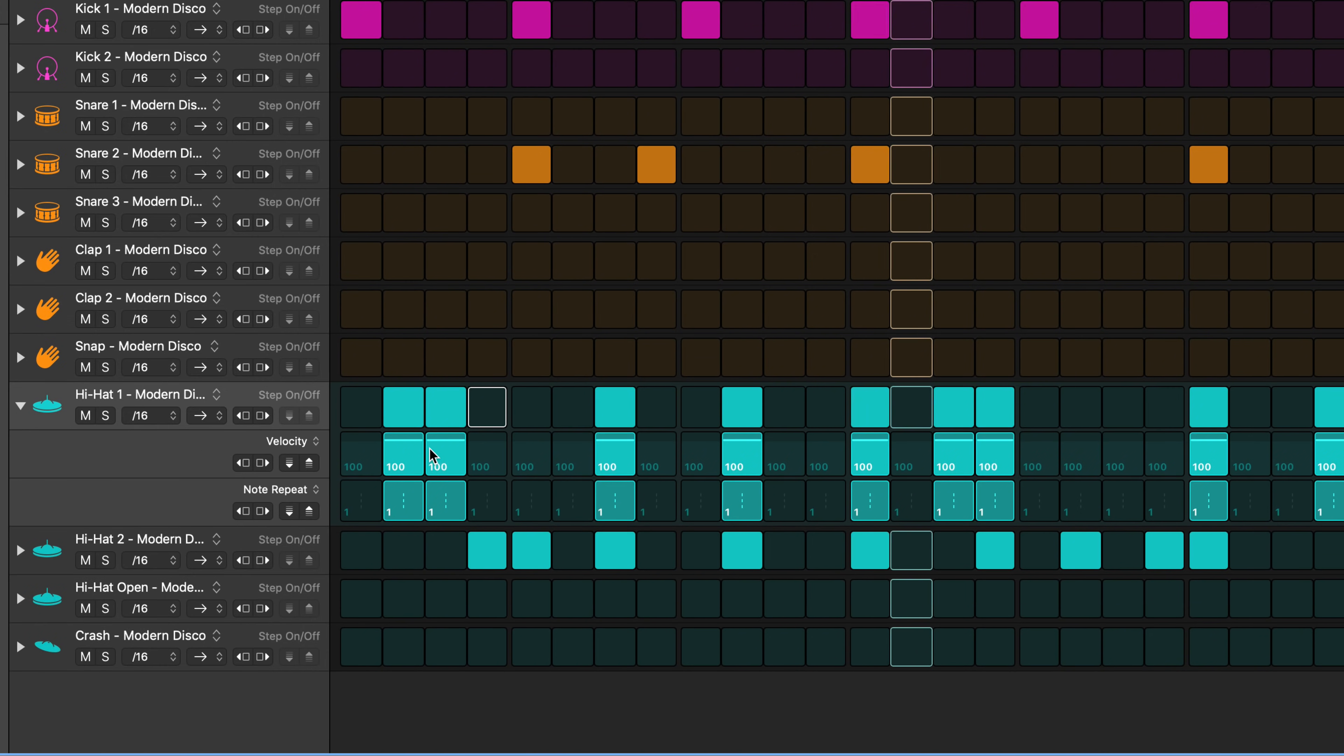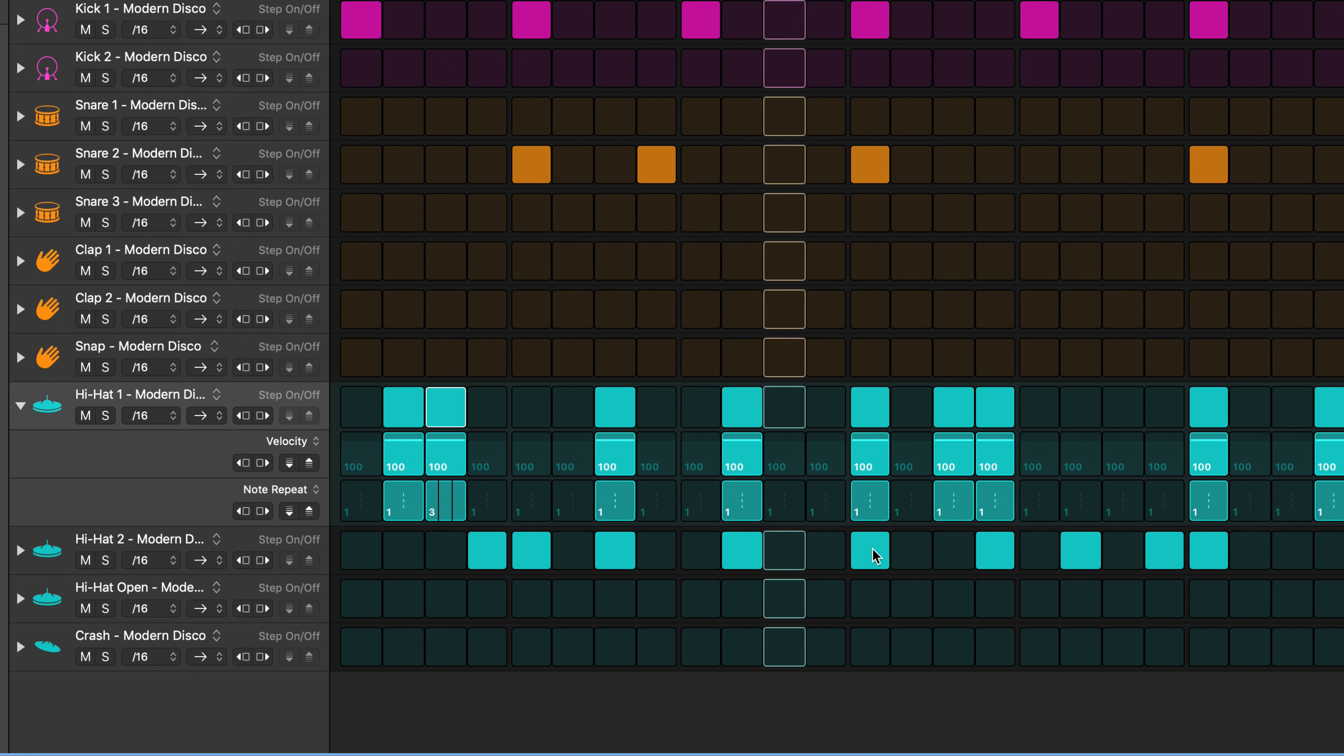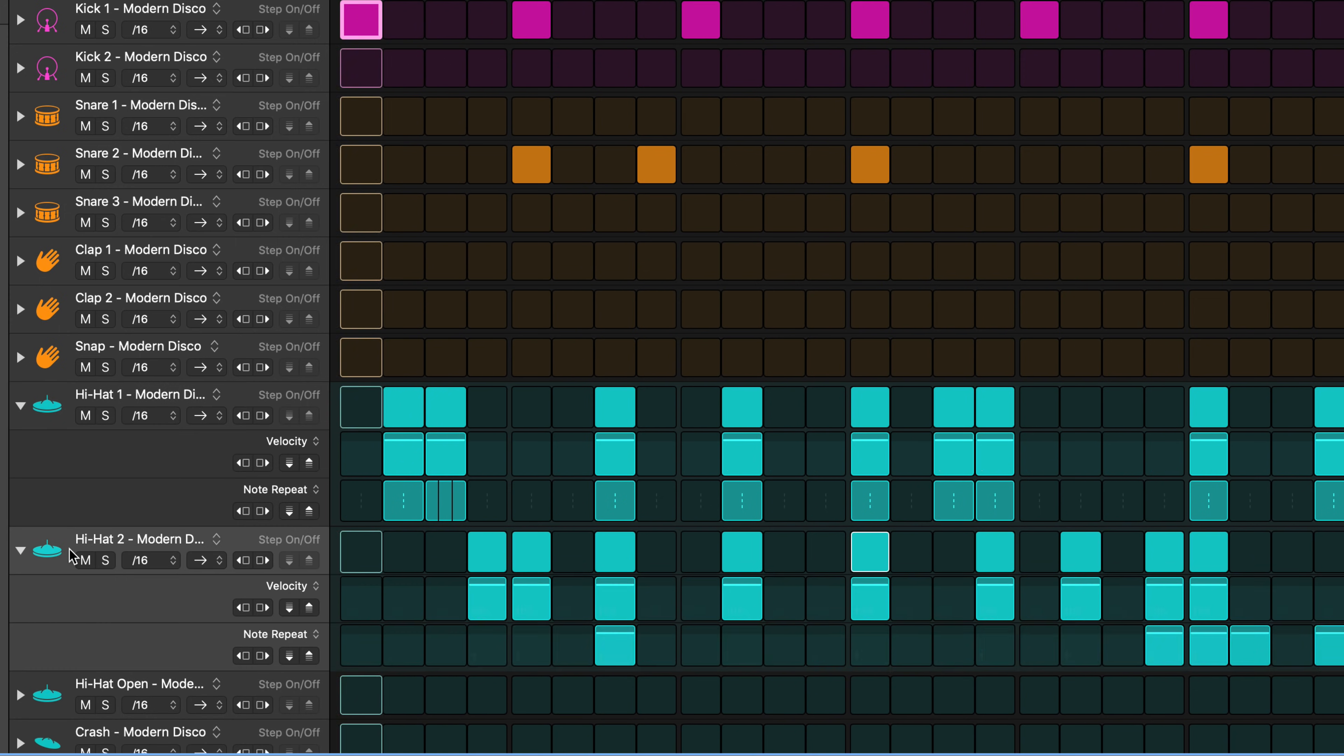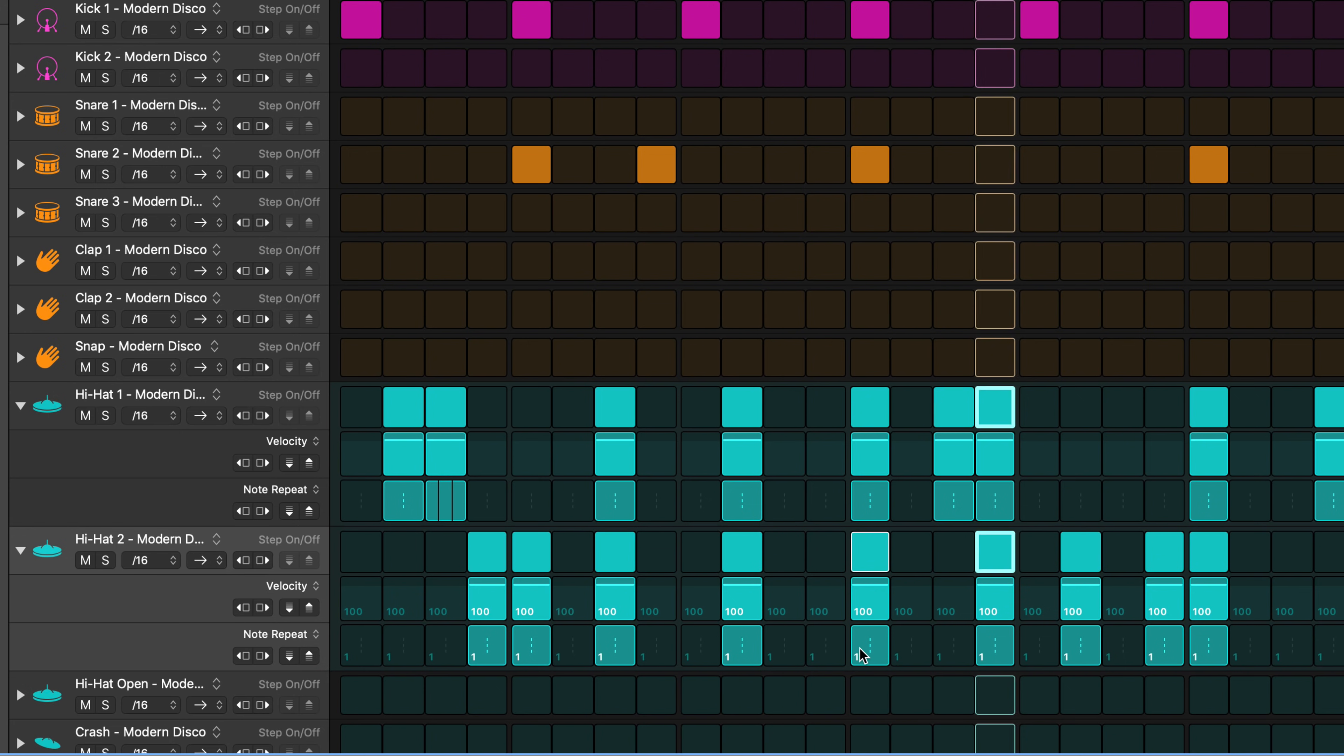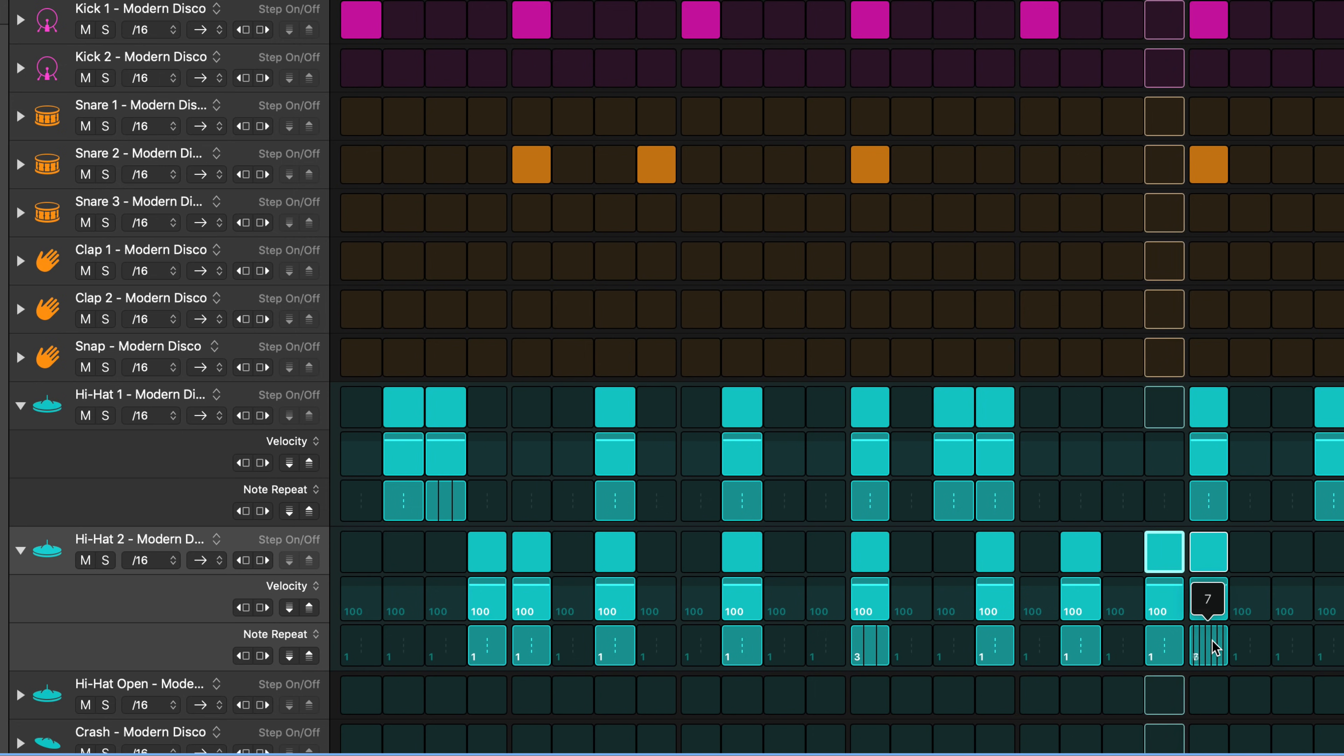Choose from a variety of edit modes to change the steps in any row. Here I'm using note repeat where I drag vertically in the step to set the note repeat value from 1 to 16. Note repeat controls how often the note repeats during the duration of the step.